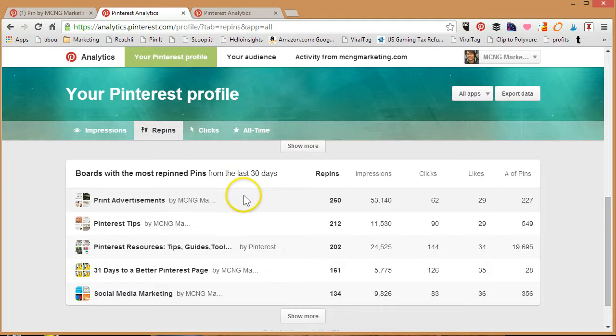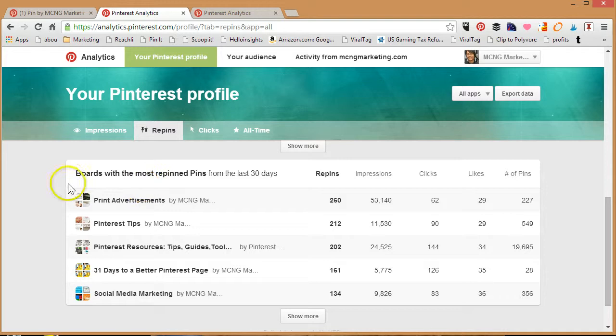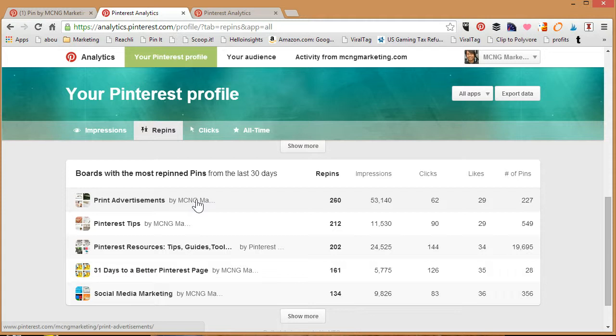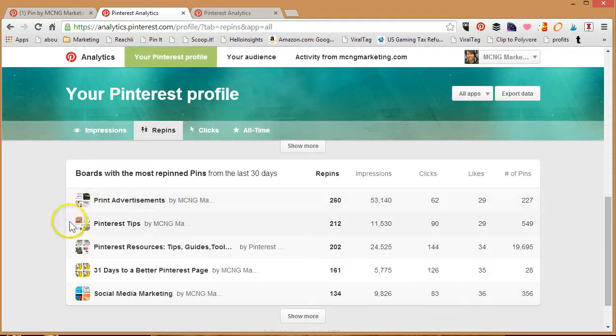Here's one that's really fascinating: my print advertisement board. I haven't been very active on it and yet it just keeps getting repins, and really it's only because of the fact that, truthfully, it's a Game of Thrones print advertisement that's been pinned 1,800 times, so that's where all the credit goes to. But you can tell that my second board, Pinterest tips, has the second amount of most repins and that's actually quite fascinating.